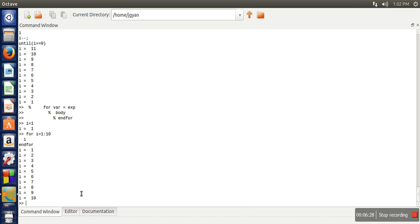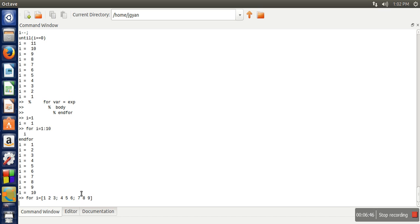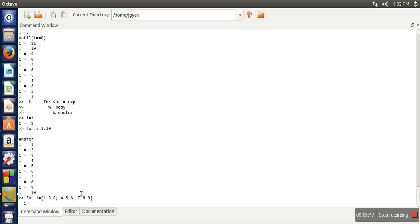Now let's take one matrix. Let's say for i equal to we want to assign a matrix with values 1 2 3, 4 5 6, 7 8 9. Now what will happen in this case.